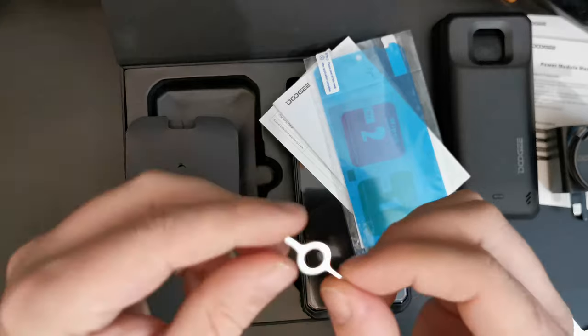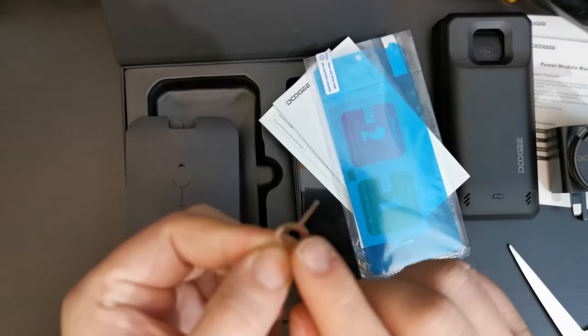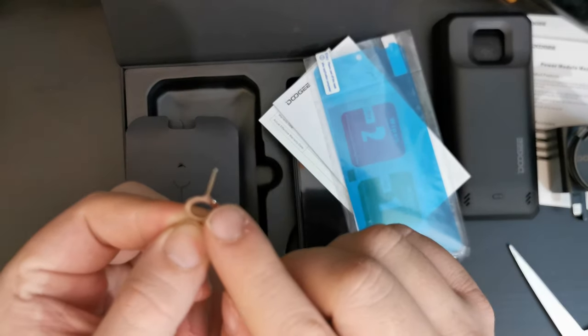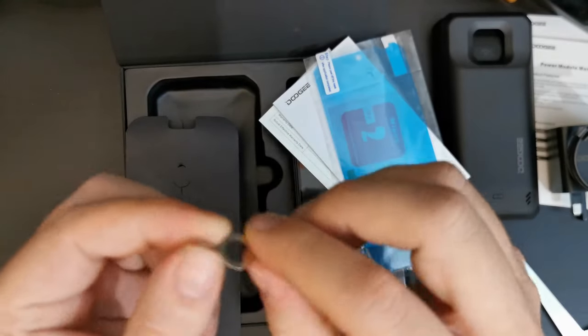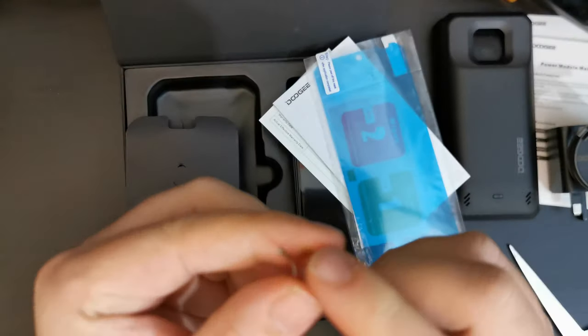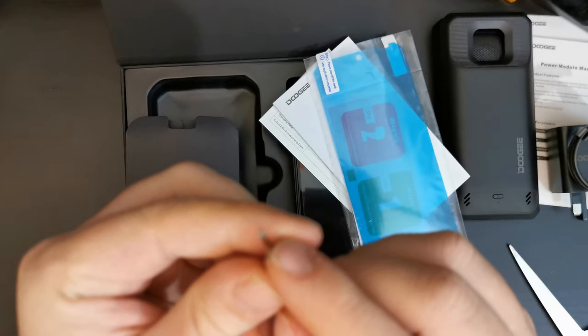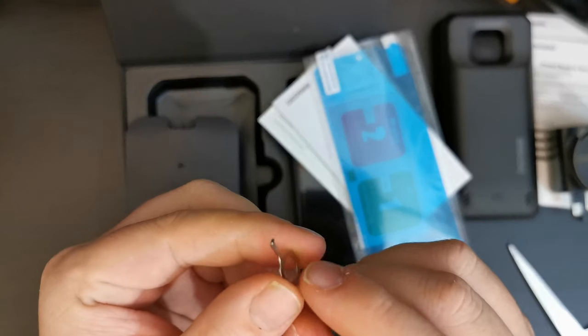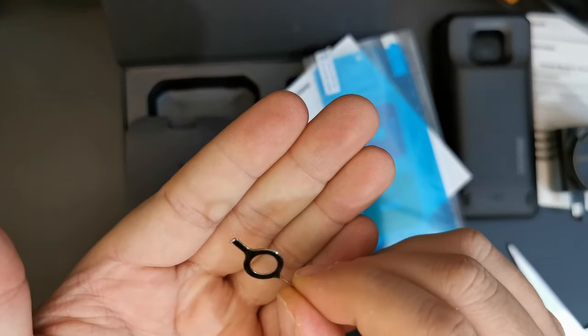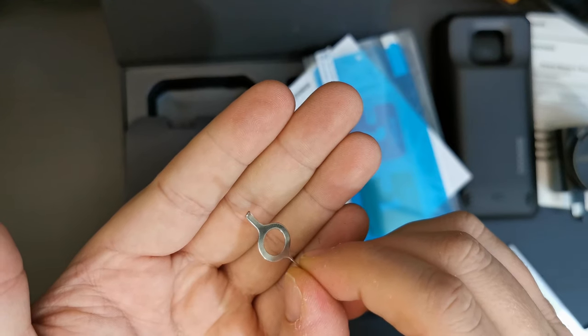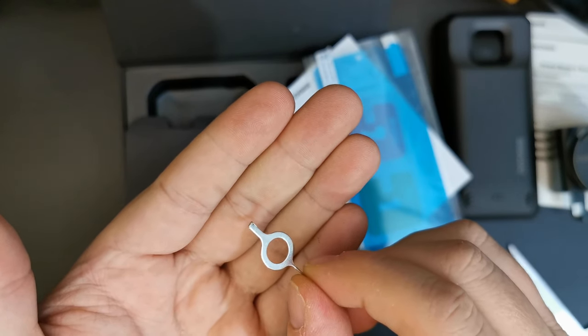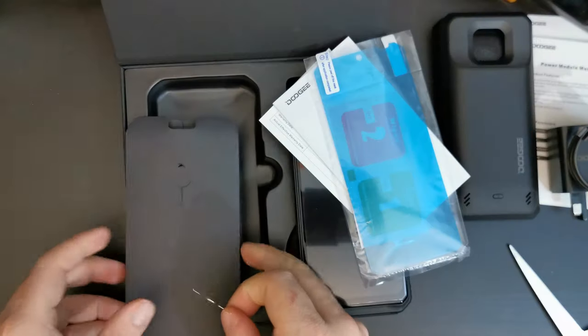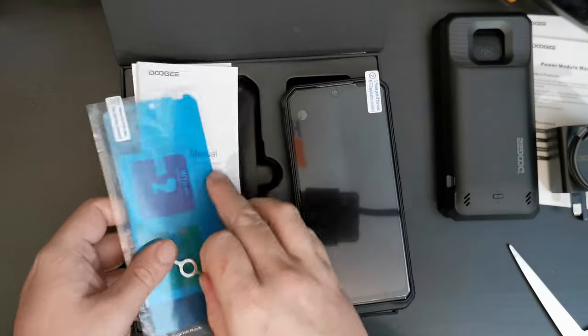And there is also a SIM ejector tool as we saw in the Doogee S68 Pro and the S95 Pro. This is a special one which has a pretty long bit for getting the SIM card out. And it also has a very small clip on the side because the SIM ejector SIM tray is so well recessed that you need to hook onto the tray to pull it out of the casing.